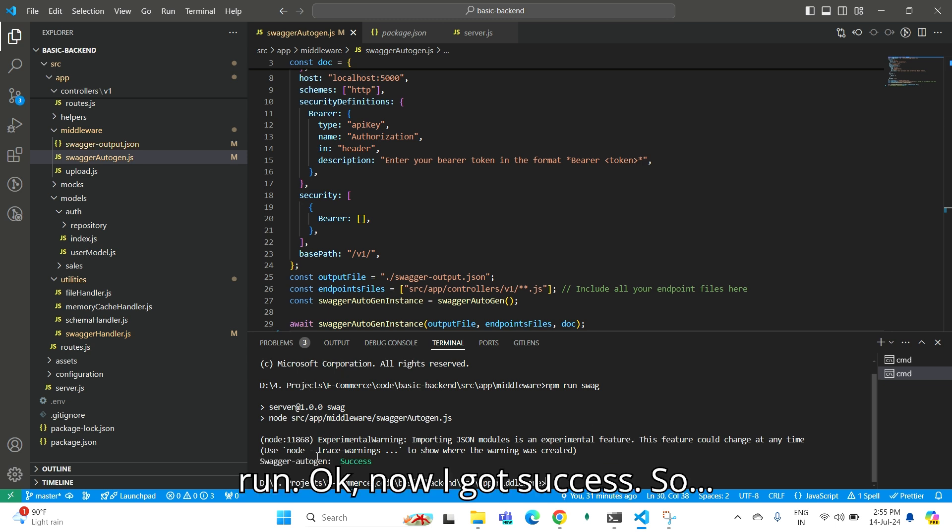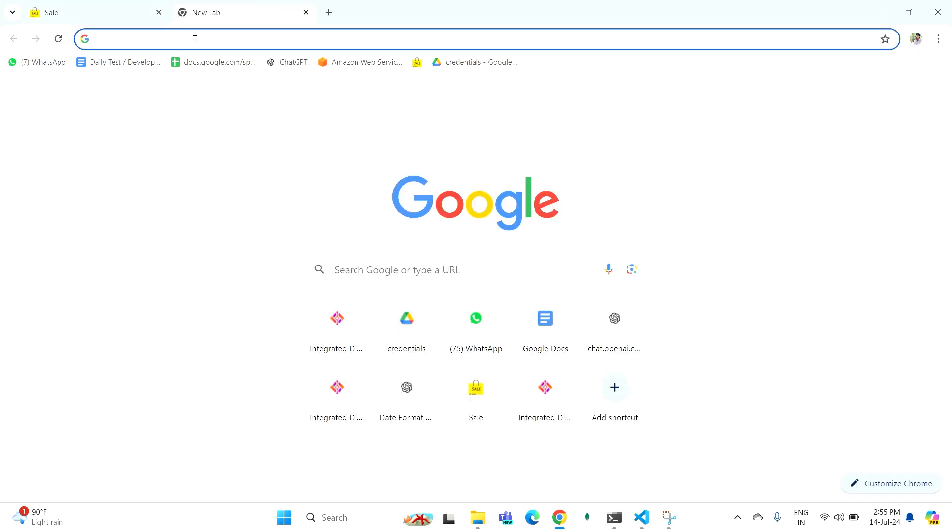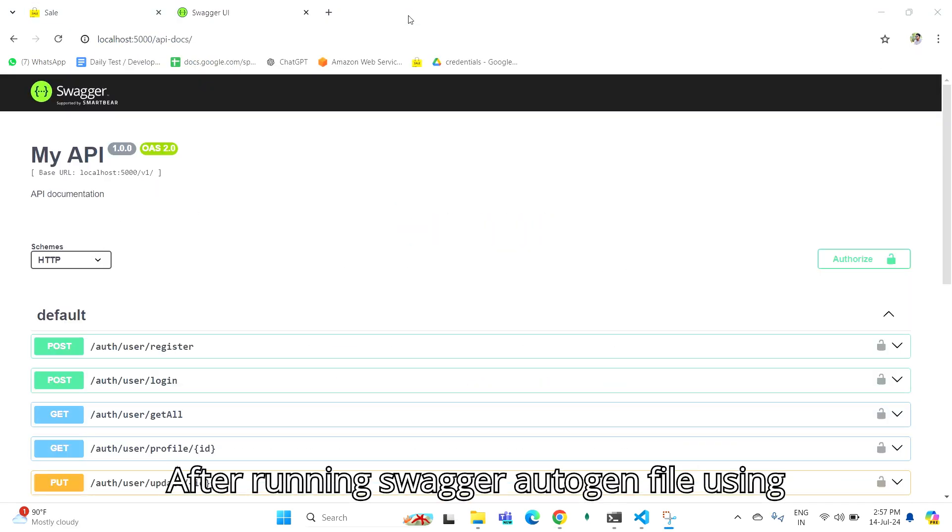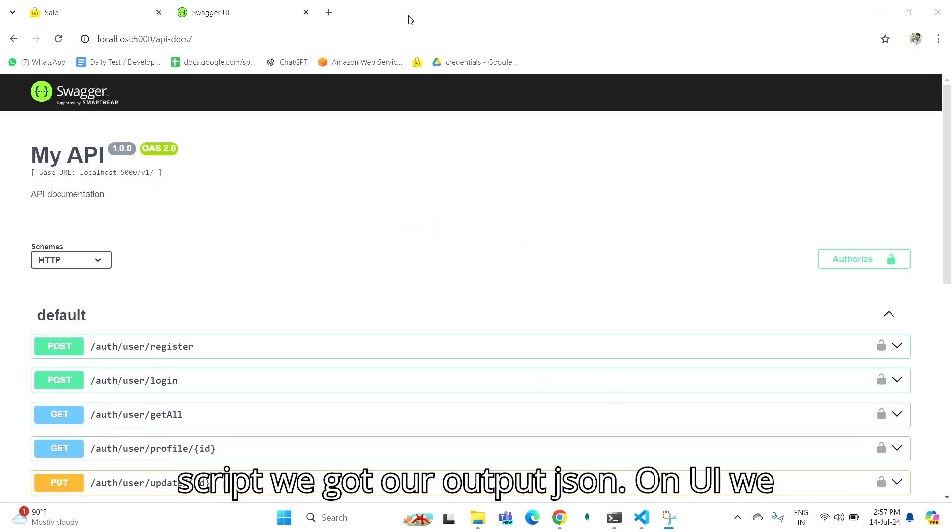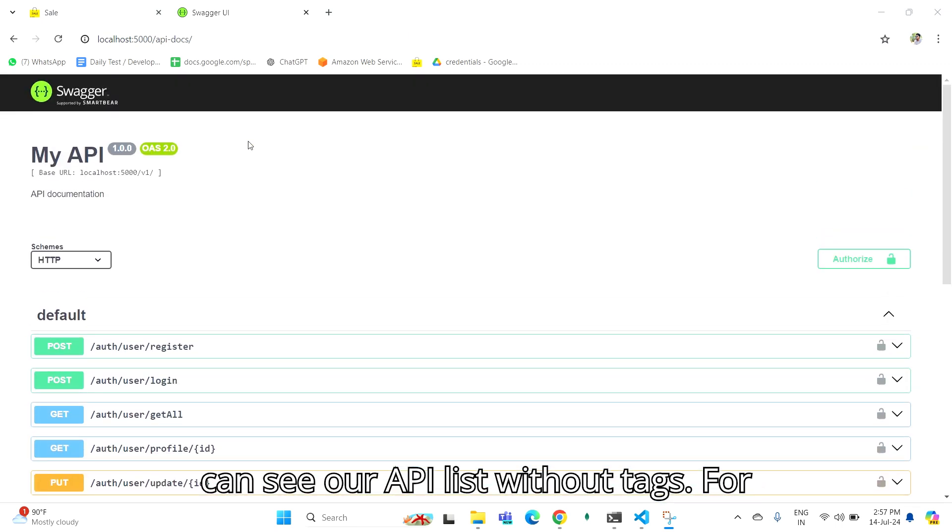Now I got success. After running Swagger Autogen file using script, we got our output.json. On the UI, we can see our APIs without tags.